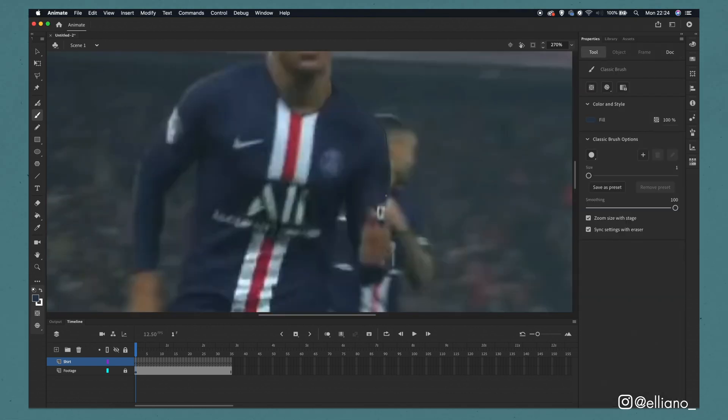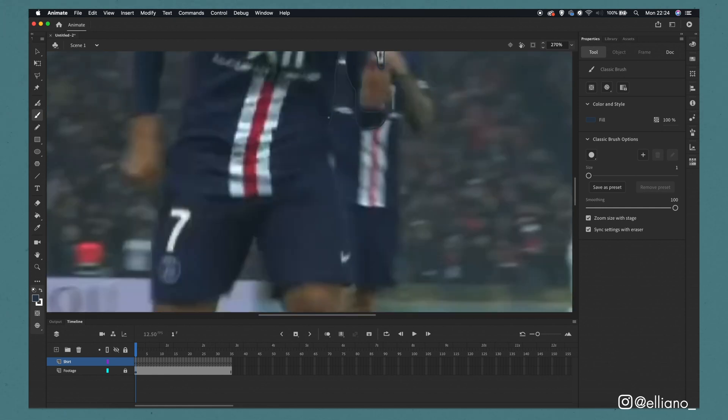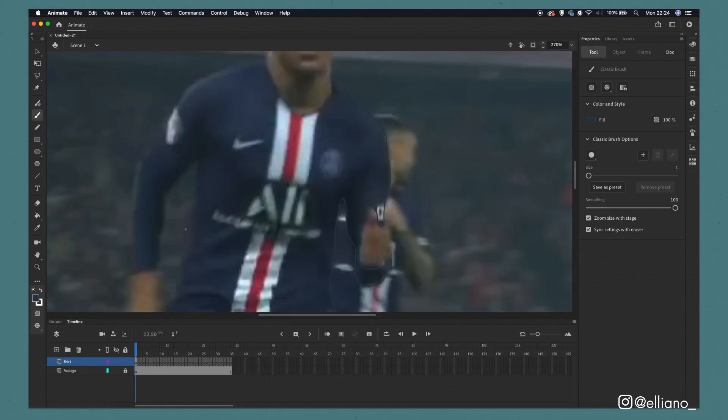Now we've got that sorted we're ready to draw around the section that we want to be this colour. In order to do that you simply have the brush tool selected and just simply trace around the edge of the shirt and make sure that all the lines connect. Once you've done that you now need to fill that outline with your brush colour.